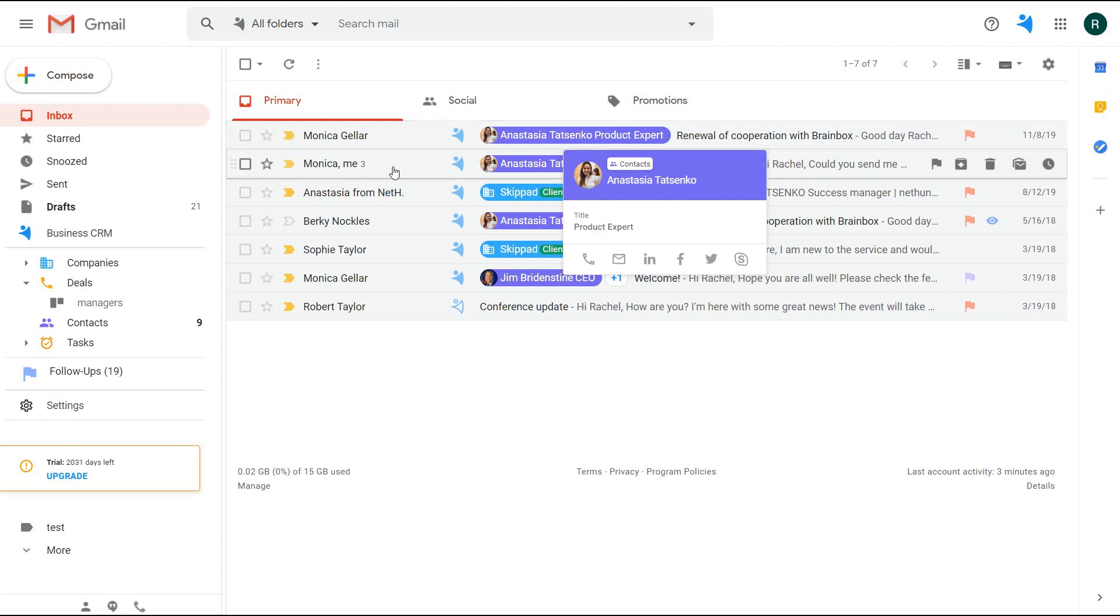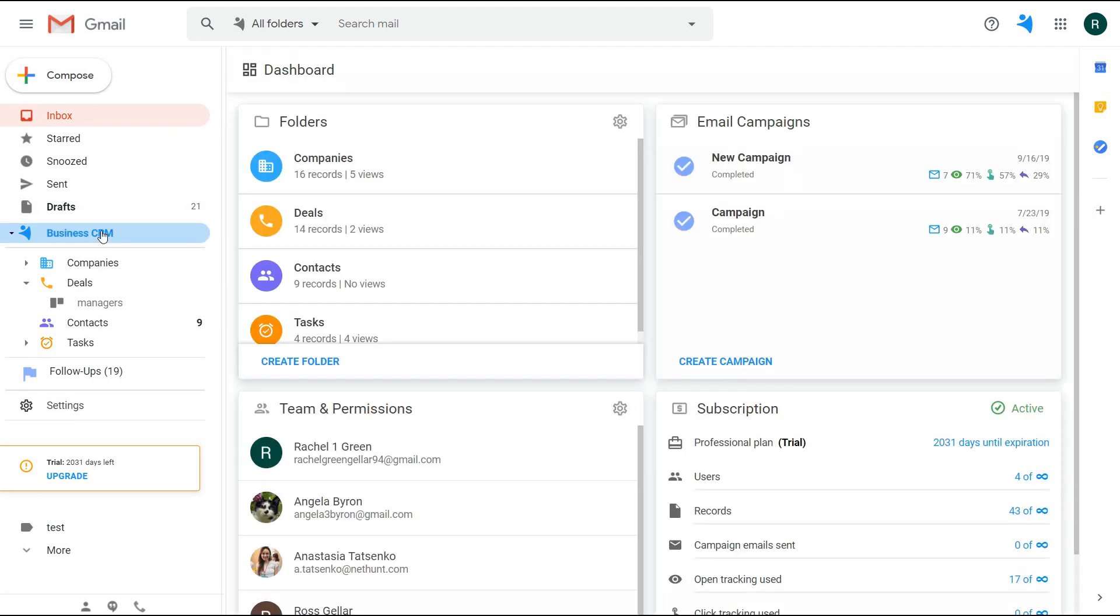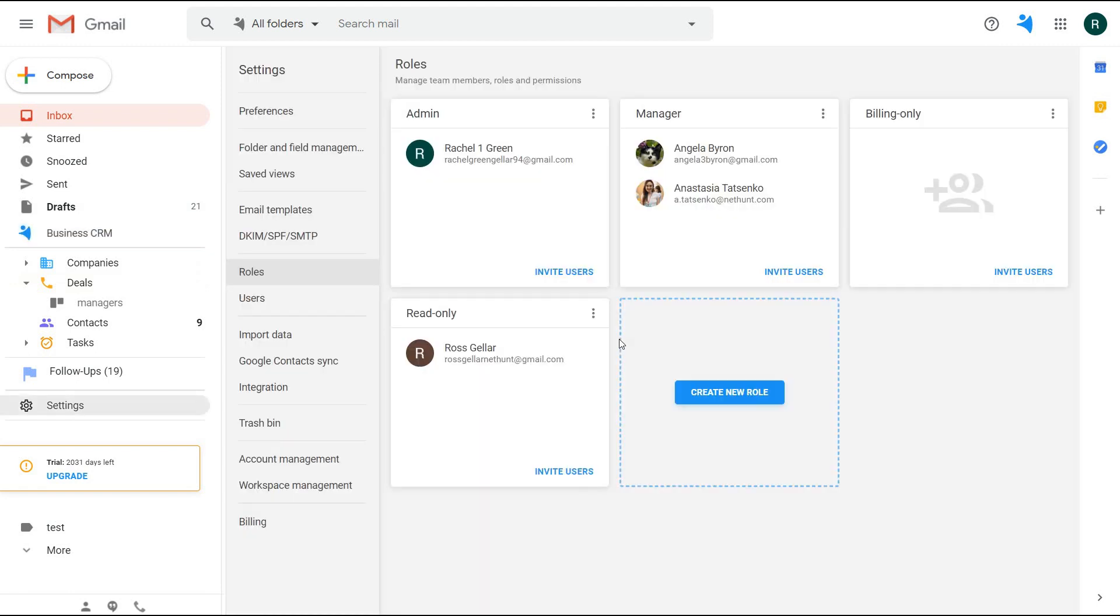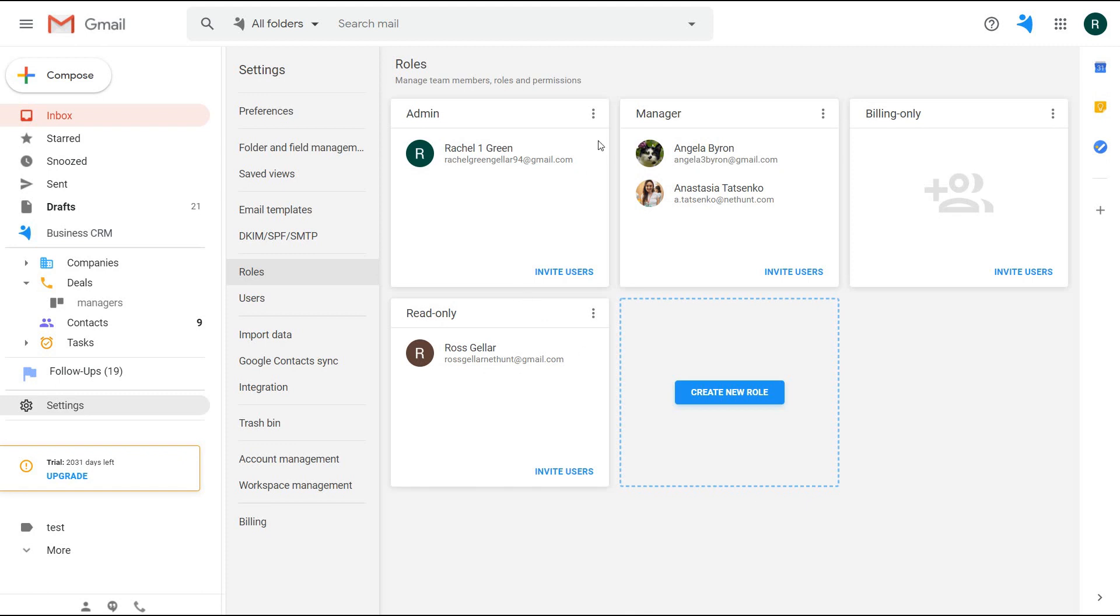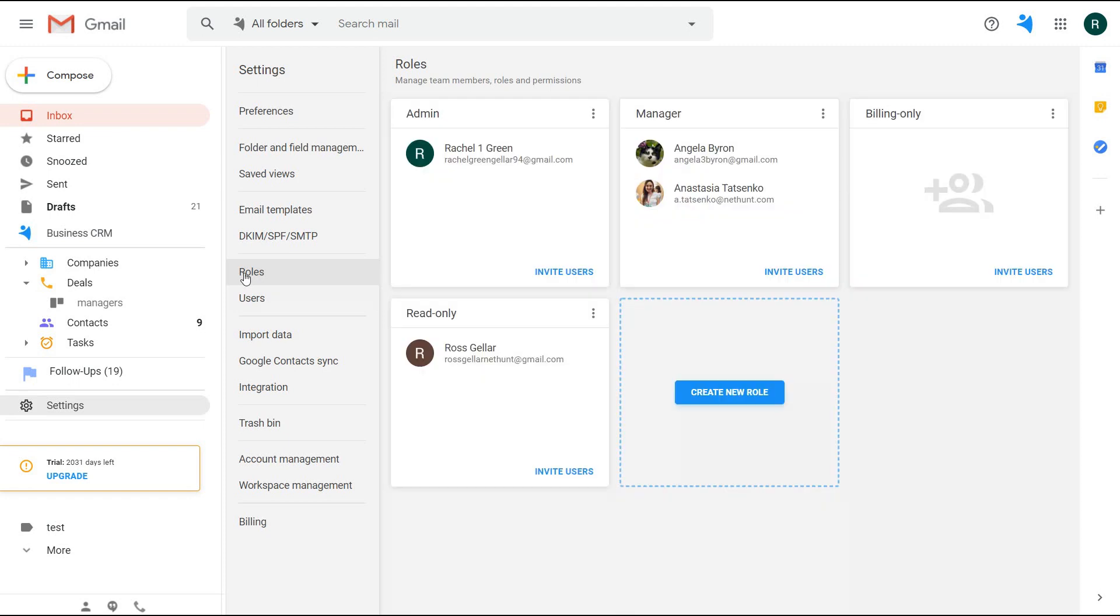Now let's move to another important part in the CRM, which are the user roles. Each of your co-workers will be part of a role with certain permissions. That's my team. In the settings, I see which role they belong to: admin, manager, and read-only. Each role has certain permissions. The admin role is the omnipotent one, having access to everything in the workspace.